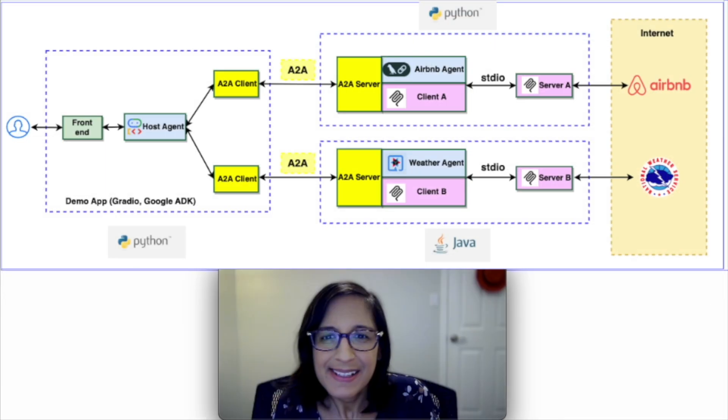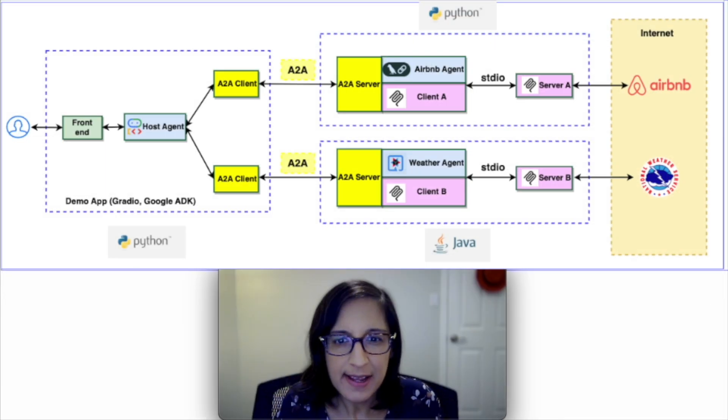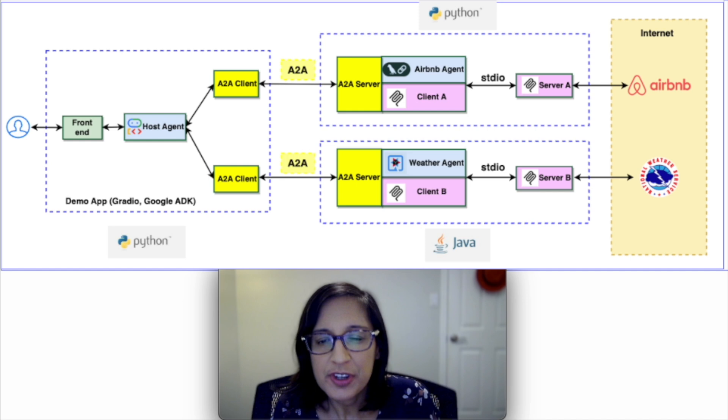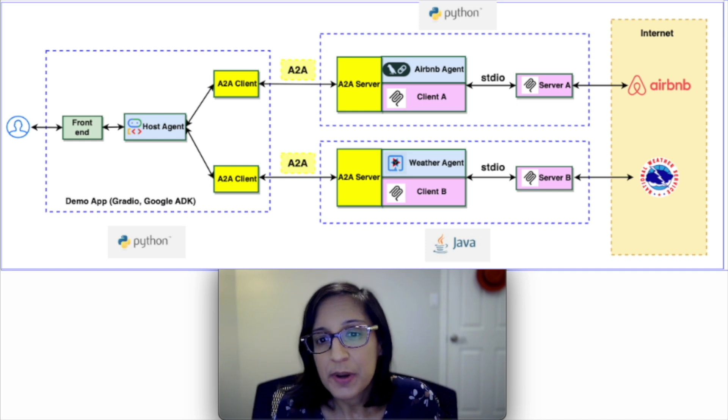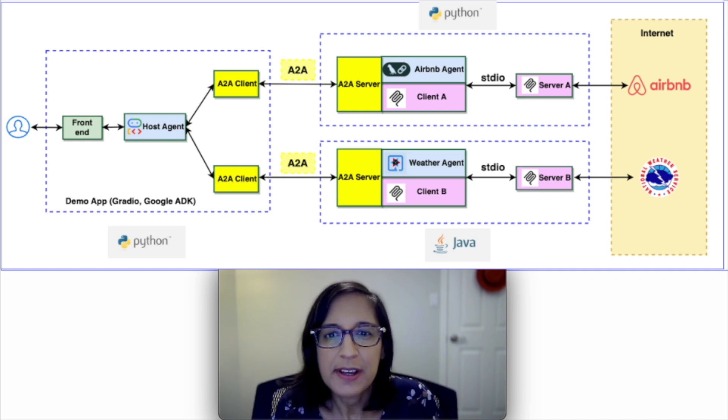This example has shown how we can use A2A for multi-agent orchestration, where at least one of the agents is a Java agent, by making use of our A2A Java SDK.